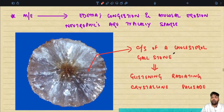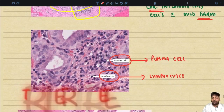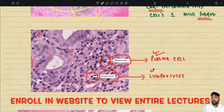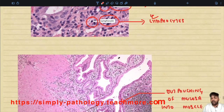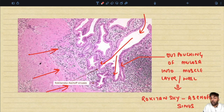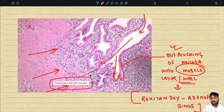On the cut section of the cholesterol gallstone, you can see the glistening radiating crystalline palisade. Under high power view, the lamina propria shows chronic inflammatory cells — plasma cells and lymphocytes — consistent with lymphoplasmacytic infiltration. Additionally, there is a deep outpouching of the mucosa reaching into the muscular wall of the gallbladder, which constitutes what is known as a Rokitansky-Aschoff sinus — an important exam topic. A sinus has one closed end and one open end.